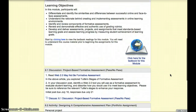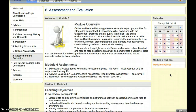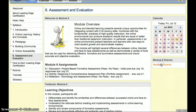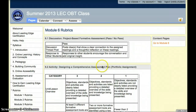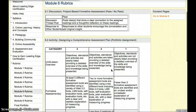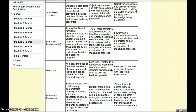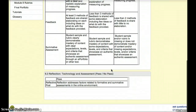One last thing — I want to remind everybody to consult the LEC rubric for each of the assignments. I'm really proud of all of you for hanging in there. Let me know how it's going and have a great week.